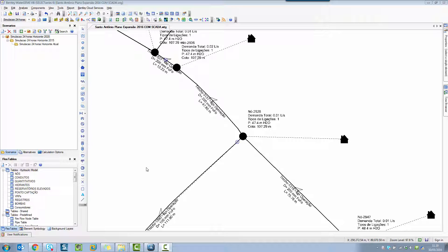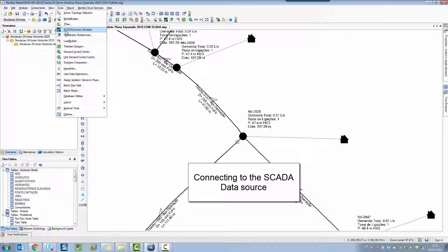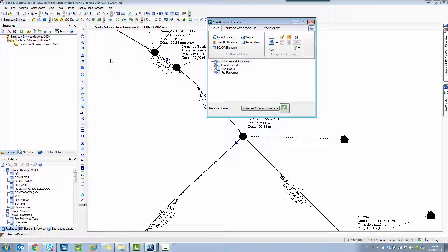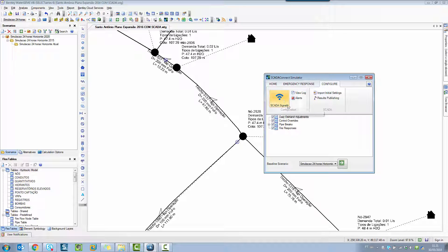Here I have an example. I am using WaterGEMS, but this is a very similar procedure you can repeat using HAMMER or other HASTED products. I'm going to access the SCADA Connect tool on the Tools menu. I'm using here the SCADA Connect simulator, which is a tool only available in WaterGEMS. If you use SewerGEMS or HAMMER, you'll find a tool called SCADA Connect with a configure icon where you can create or view your SCADA signals.